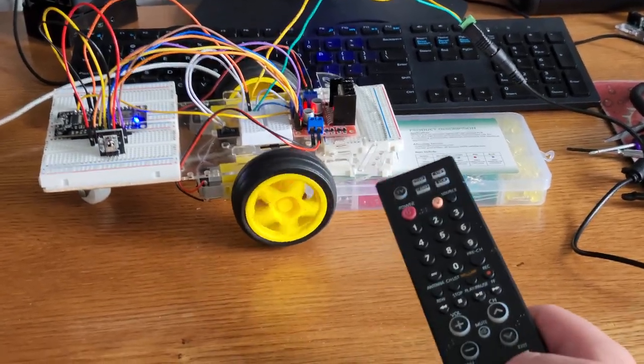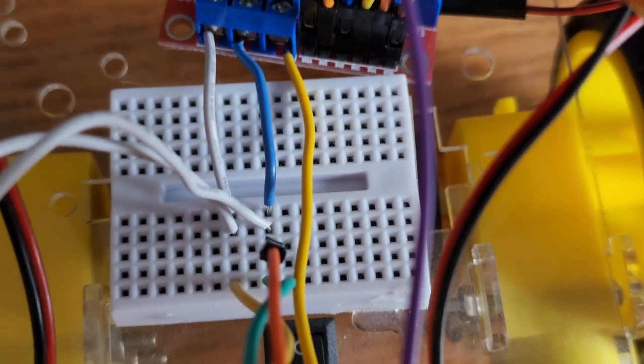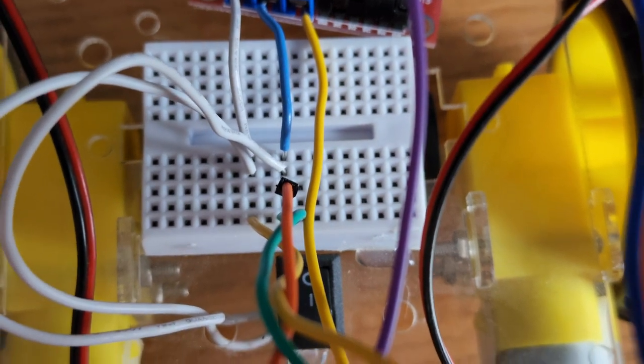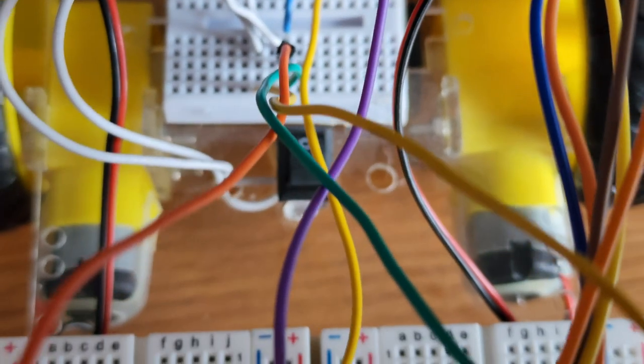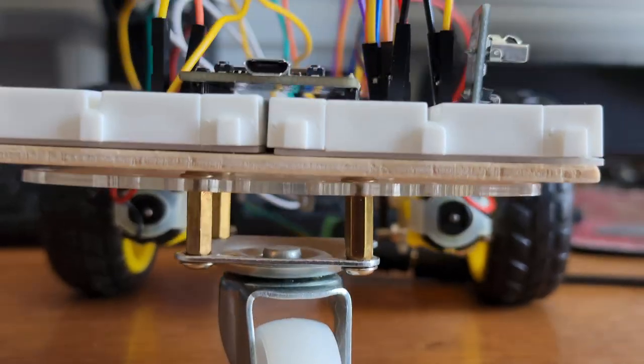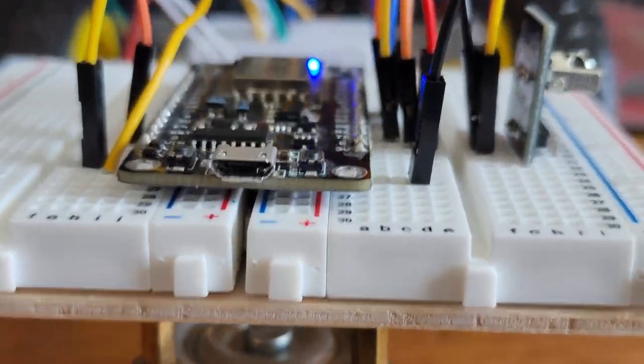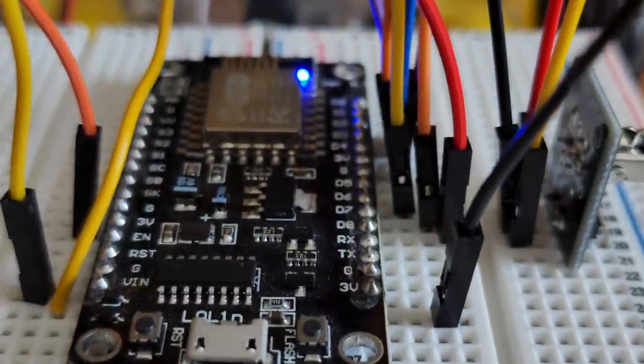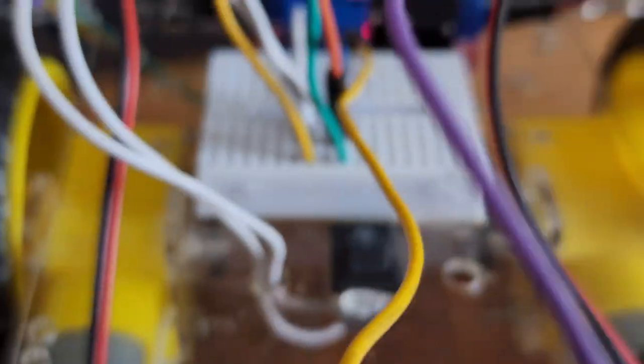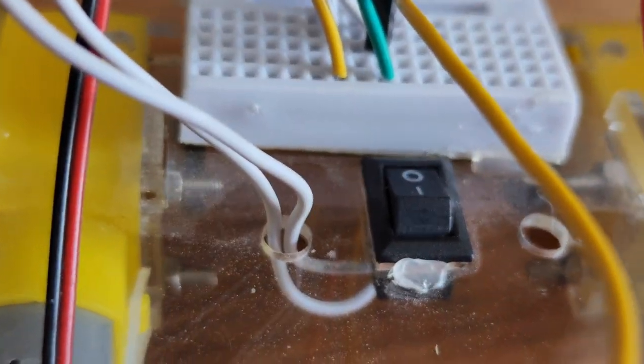You may notice that I have a switch connected to the breadboard. It's not really necessary, so I didn't include it in the wiring diagram. Here's a quick look at what I've got. Feel free to pause it and check it out if you need to.